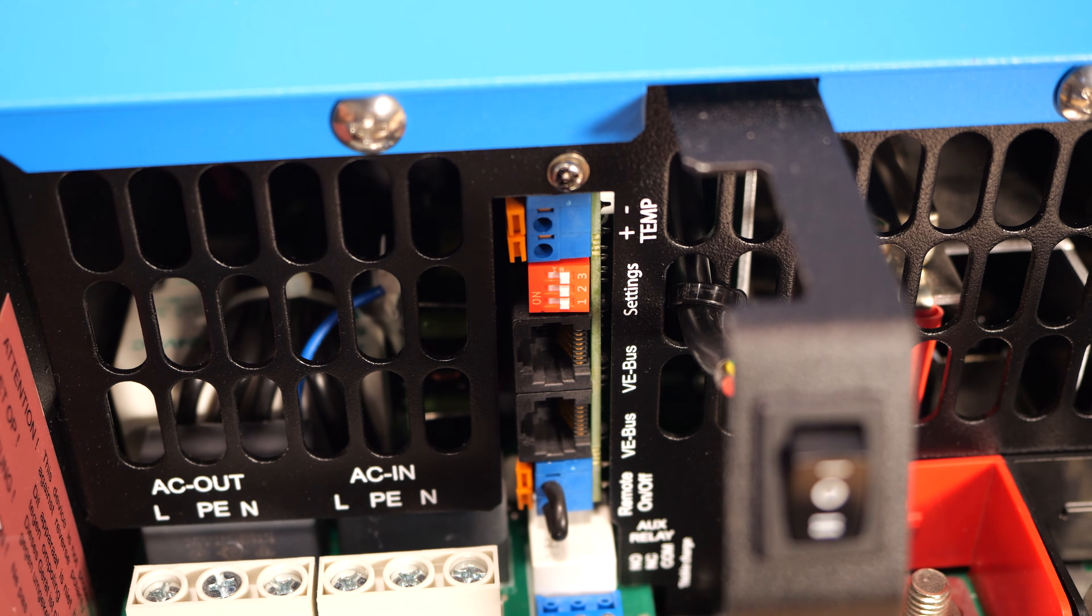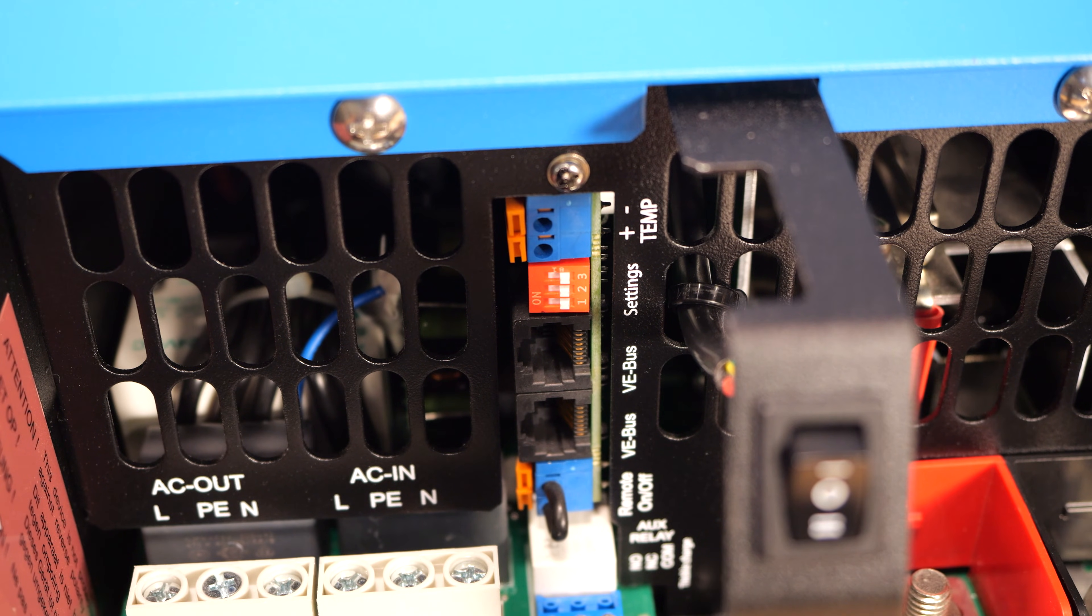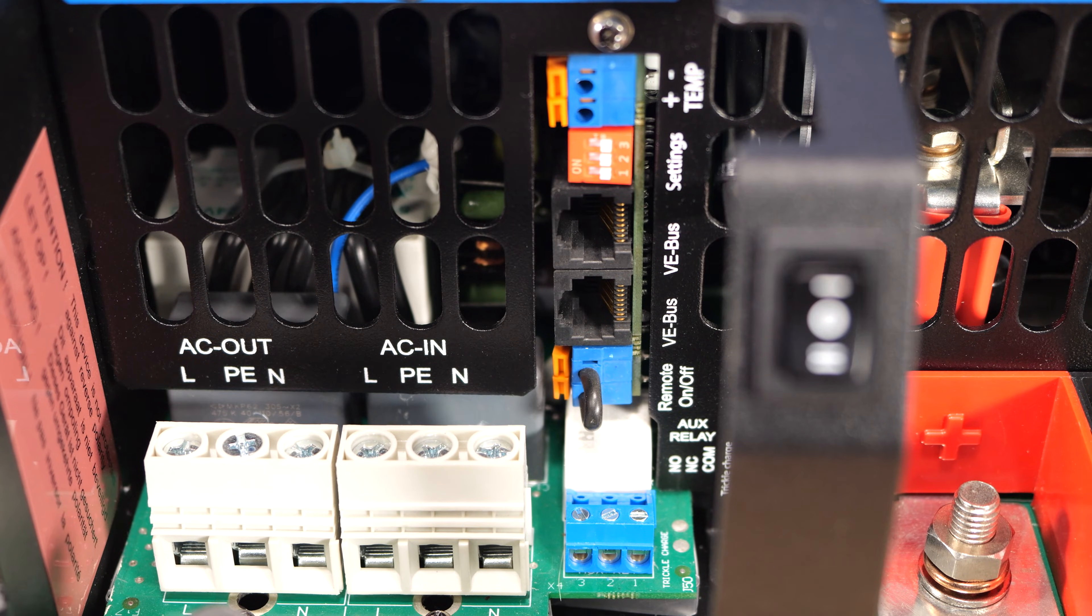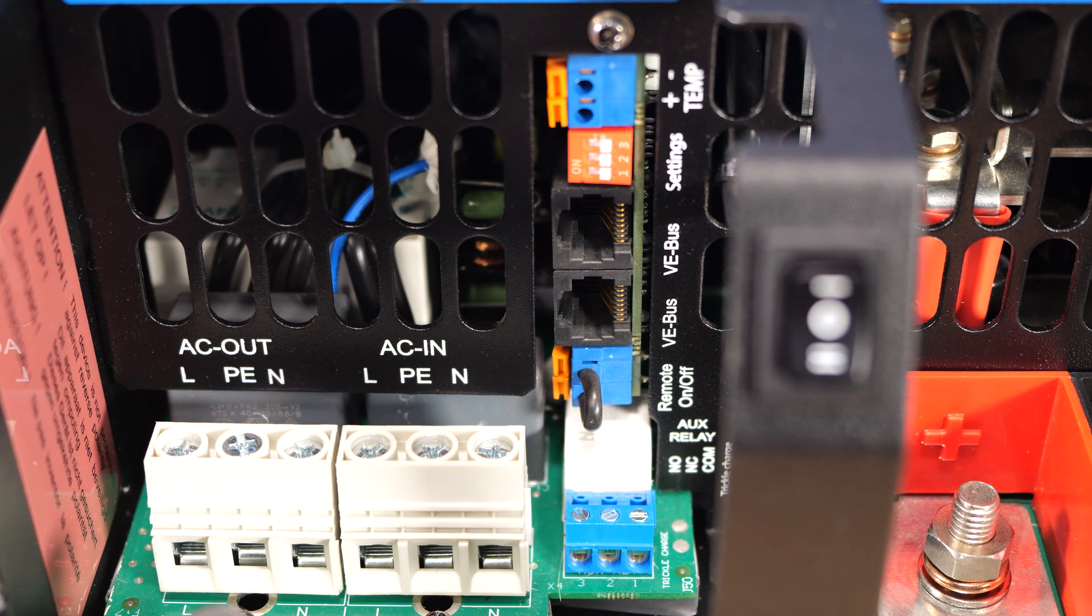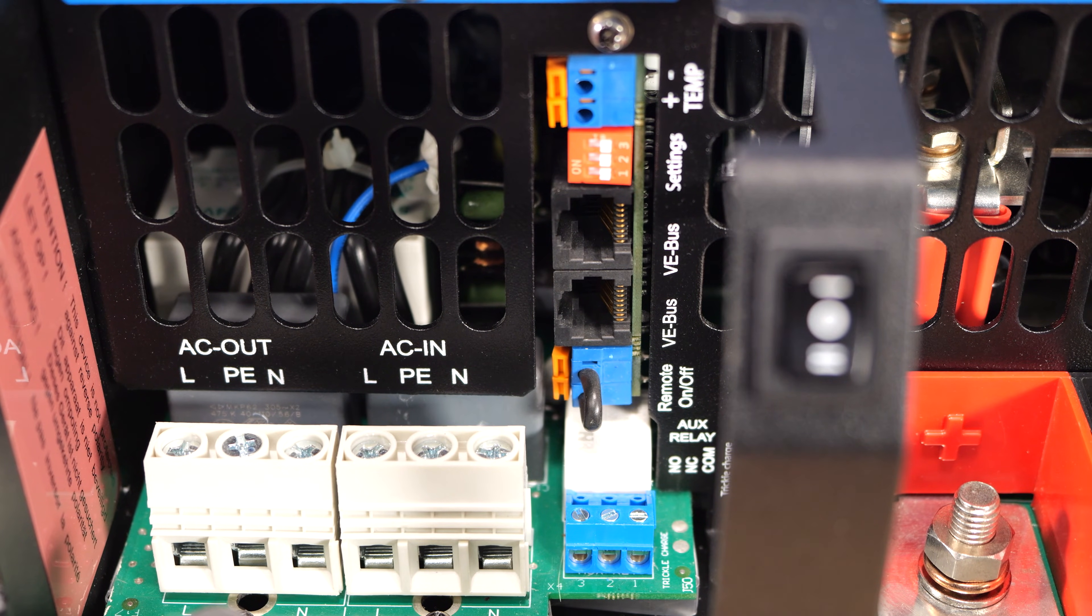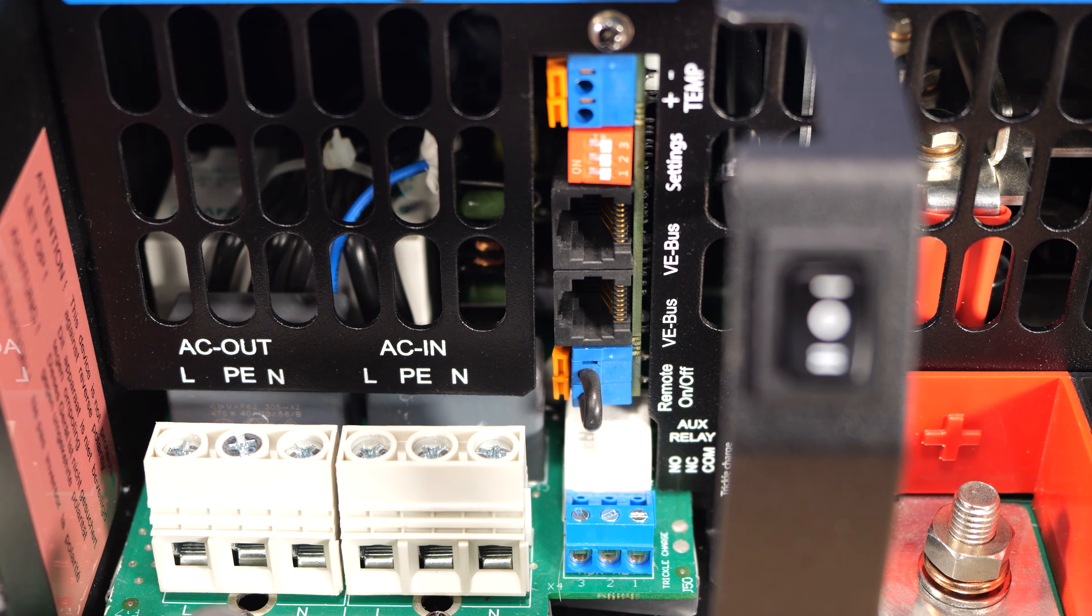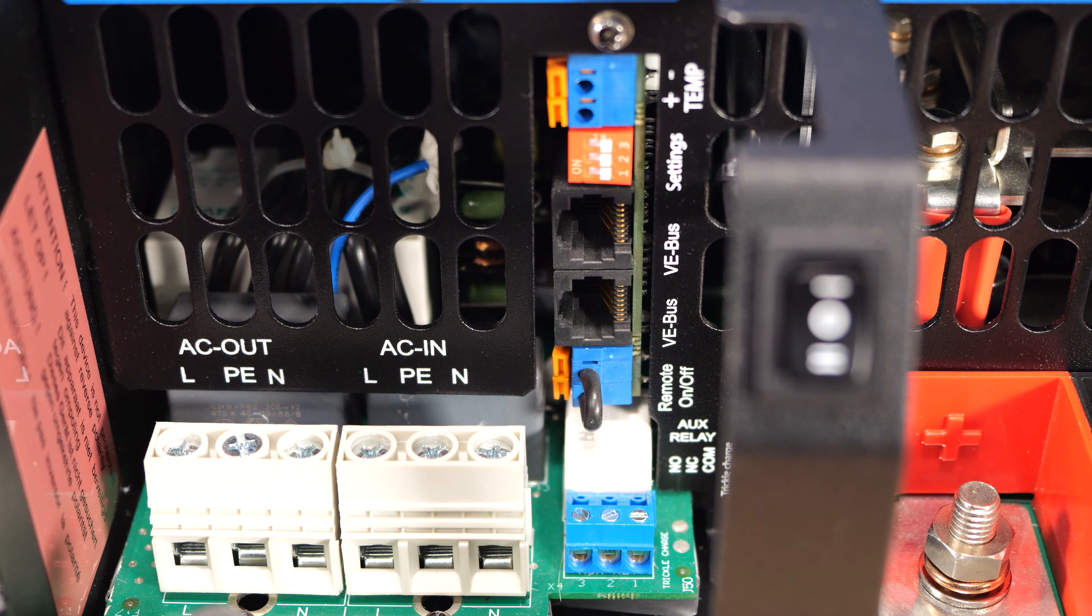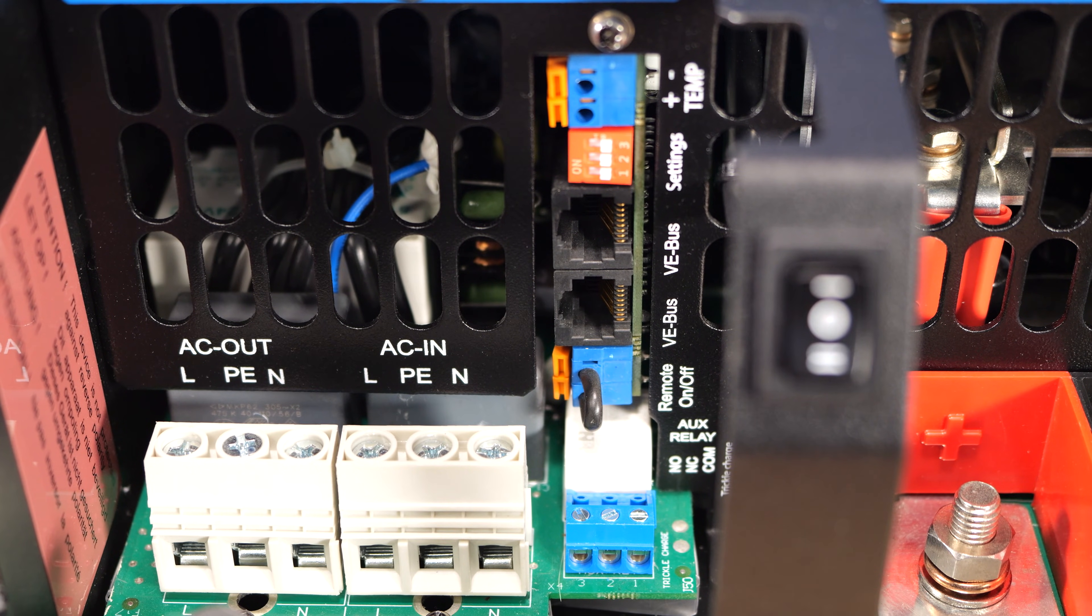And then last but not least, at the top we have a temperature sensor input if you were using lead-acid batteries and wanted to do temperature correction. One thing I will note, though, is that this does not have the external current sensor input. So if you're doing an ESS system, this is not necessarily the best inverter for you. This inverter is best used for UPS or small systems that aren't doing grid backfeed and that type of thing.